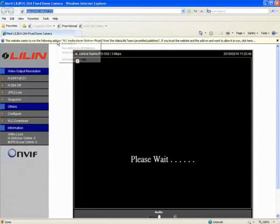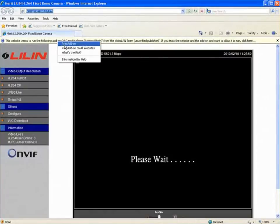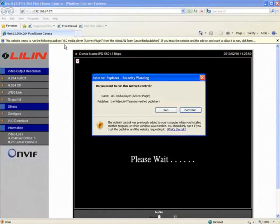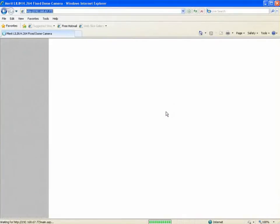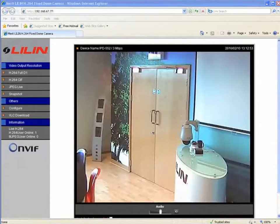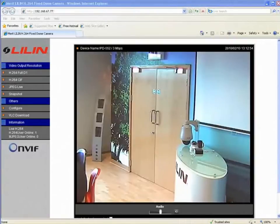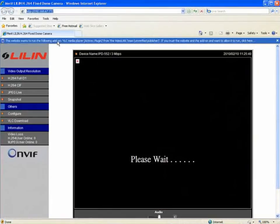Right click on this request and select run add-on. A pop-up window will appear. Select run and the plugin will start downloading. If the installation is successful, you will be able to see video being displayed within the common interface.